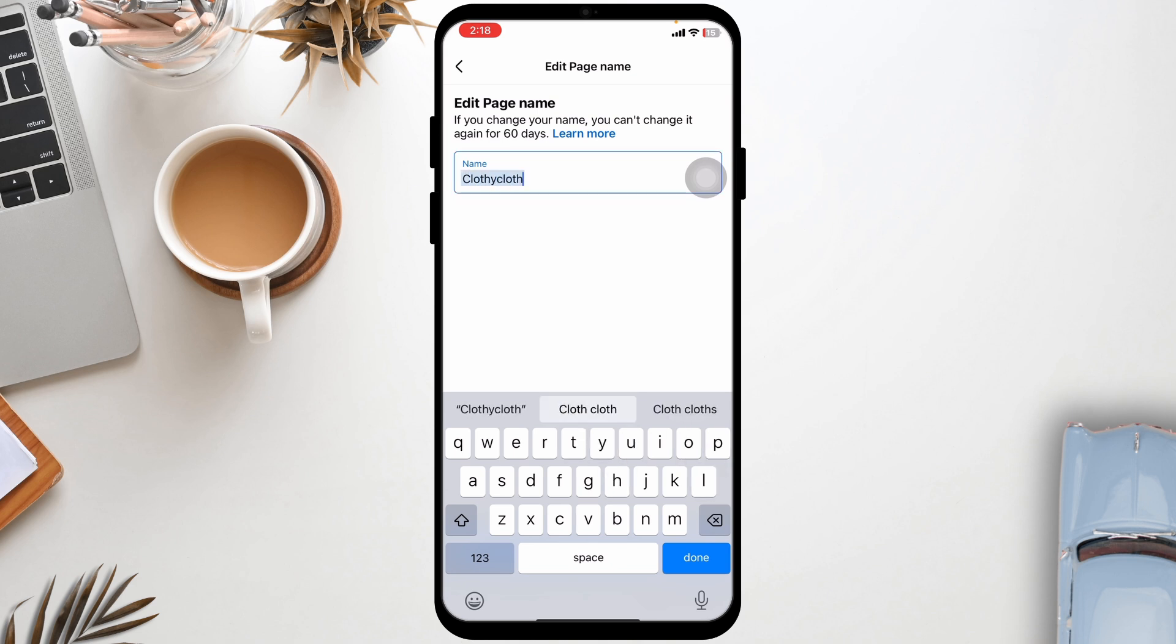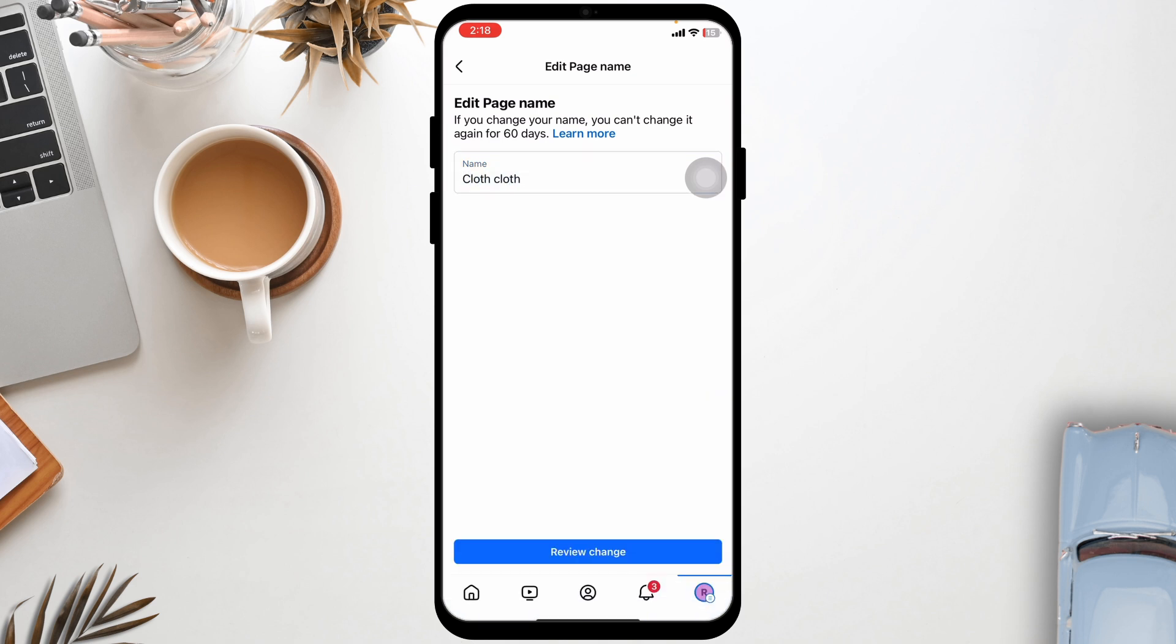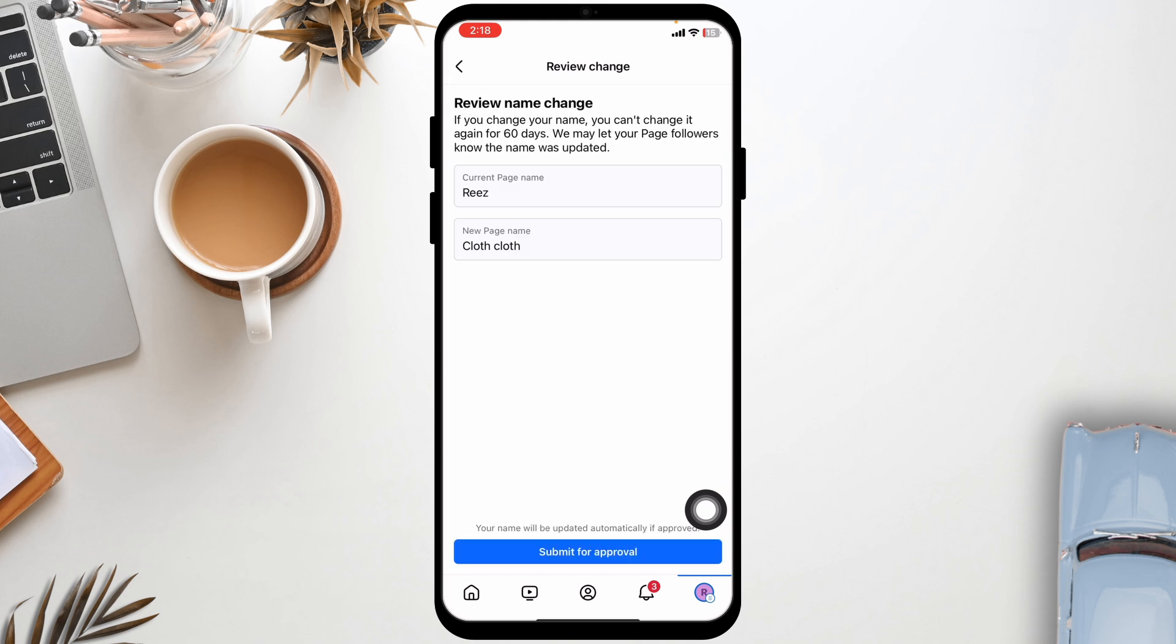If you change your name, you can't change it again for six days. Click on review change. Click on submit for approval.